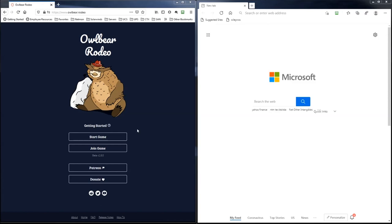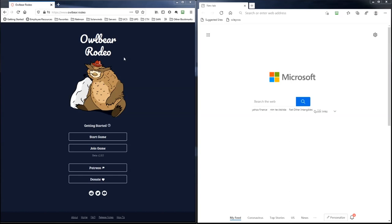I'm going to show you how I have this set up at my gaming table. So you can see here I have two browsers open right now. Think of these two browser windows as two different screens. The one on the left with the Owlbear Rodeo pulled up, think of that as my laptop screen. And then out on the table, I have a 32-inch TV hooked up via HDMI cable.